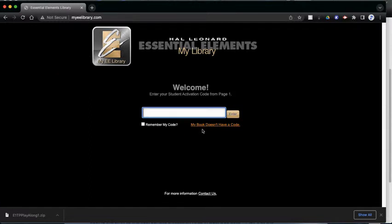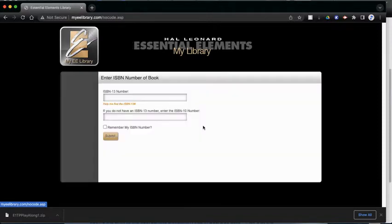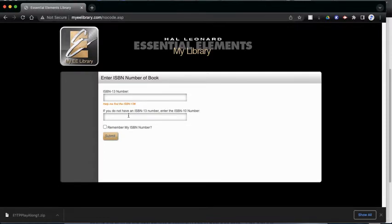Now, I'm going to go back one more time. Let's say maybe I have an older book and it doesn't even have that number. If you do not have an ISBN 13 number, sometimes there's one that only has 10 digits.